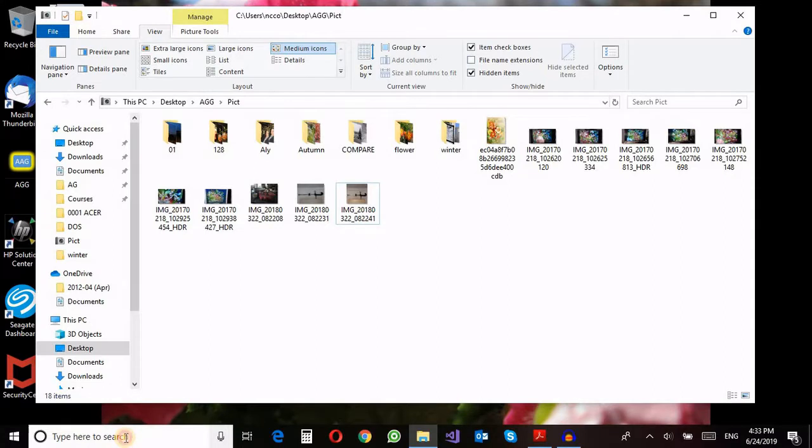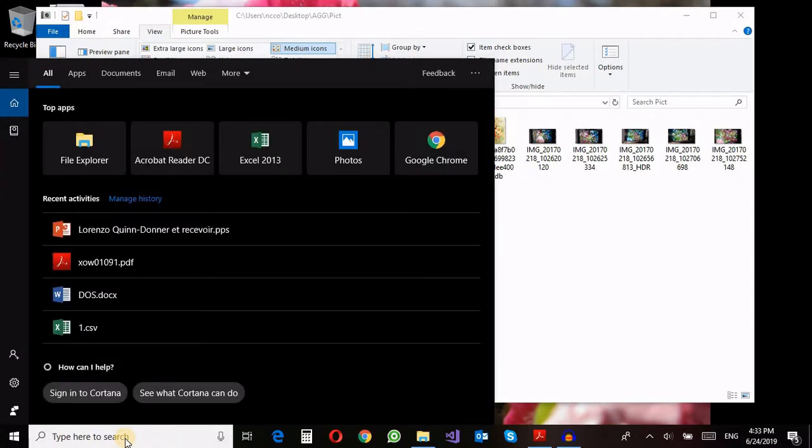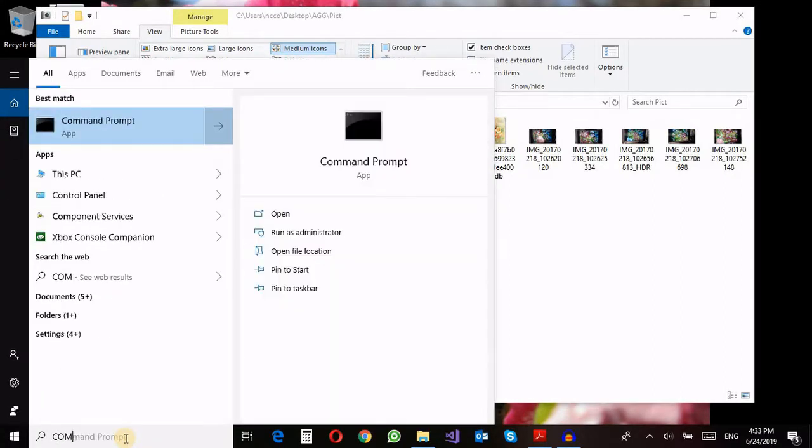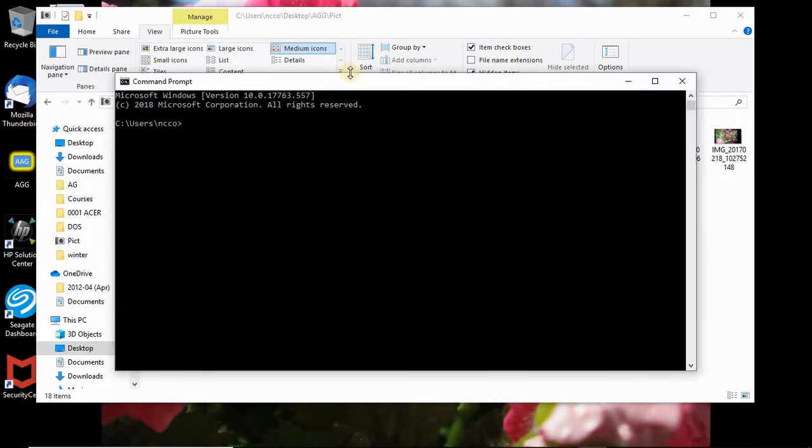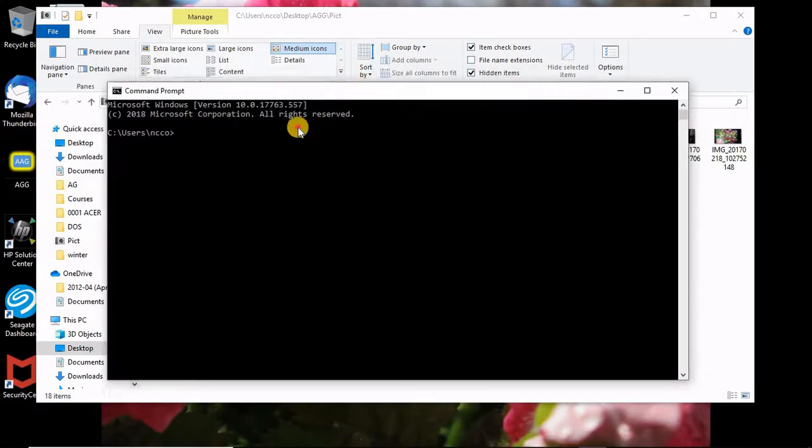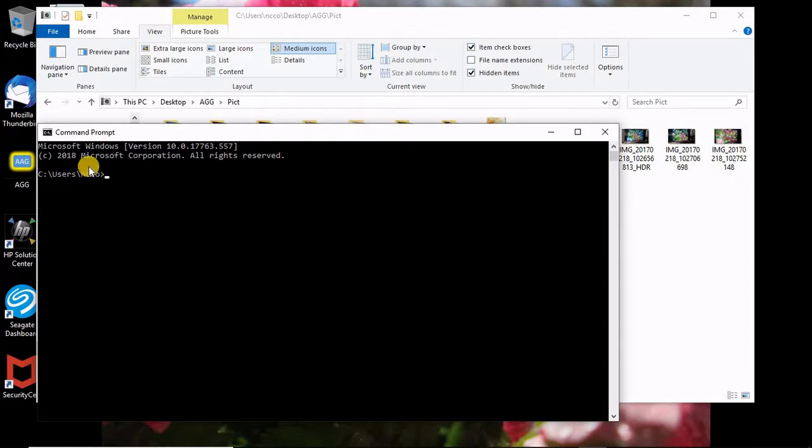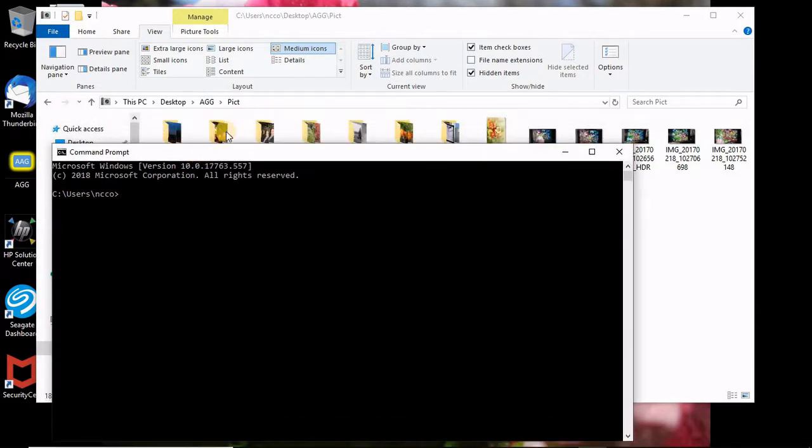The first thing to do is we're going to the command line by having the command prompt. Here we are now in C users, and this is the user under the users. I need to change the directory to this directory wherever I wanted.